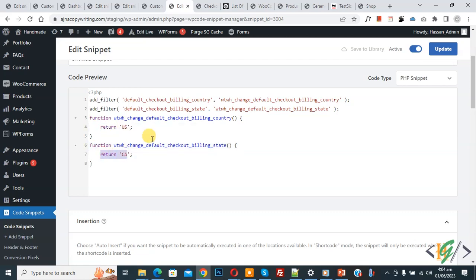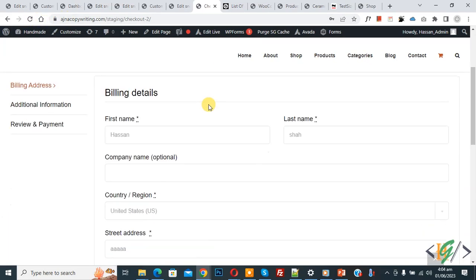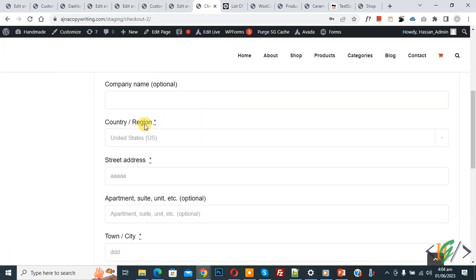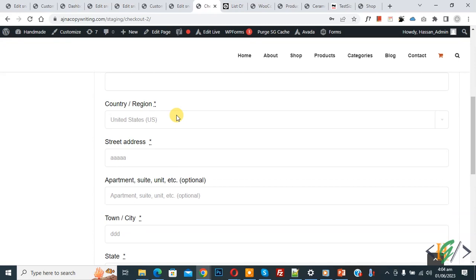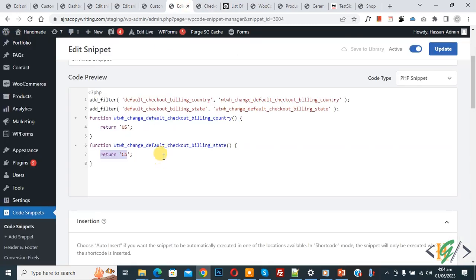Now go to checkout page, refresh the page. Now scroll down, you see default countries United States and then you see state California. And you will find this code in video description or in comment section.